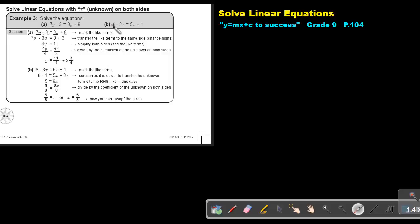So this is the solution. The solution of the equation can be a fraction; it can also be a negative number.